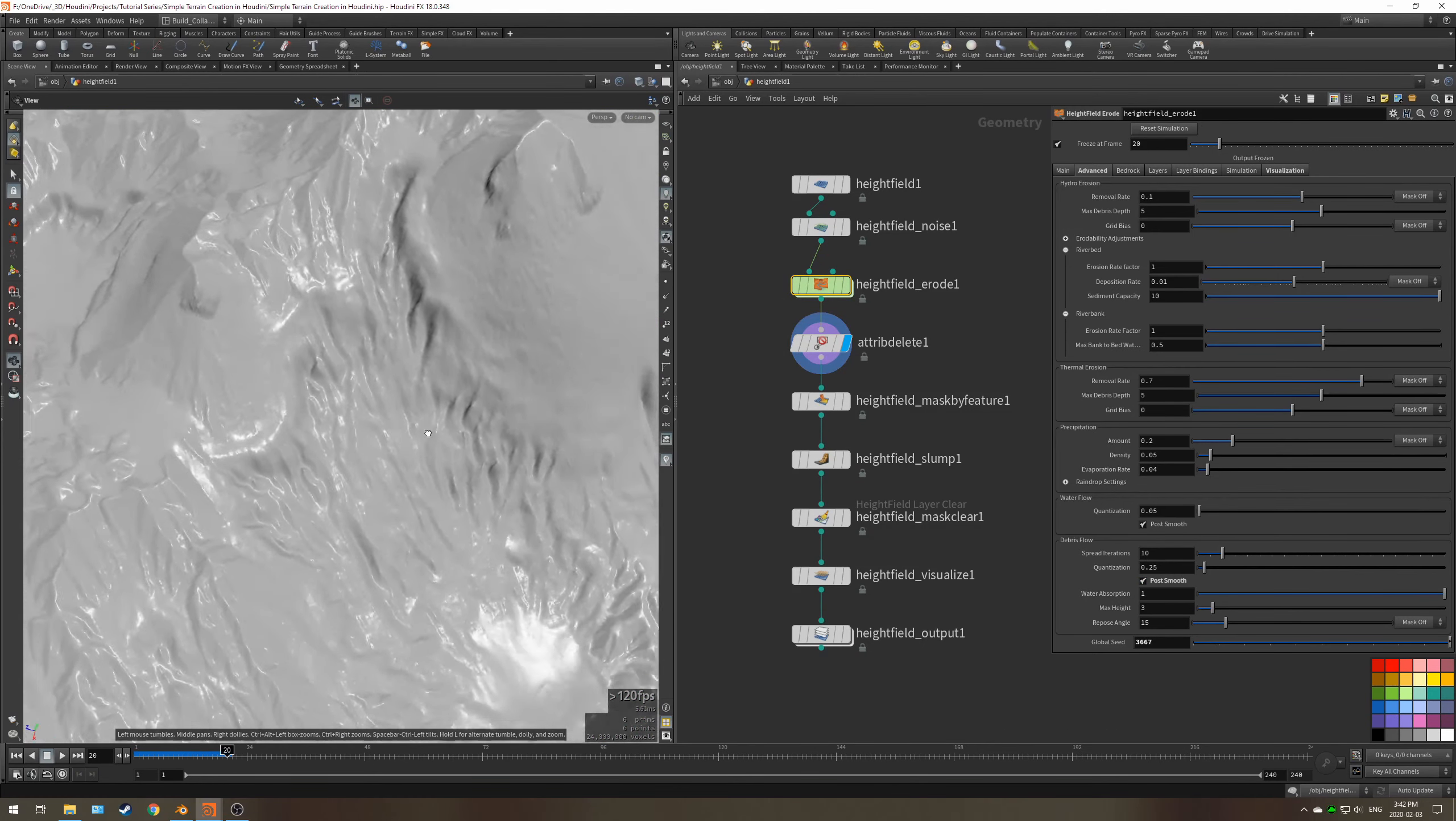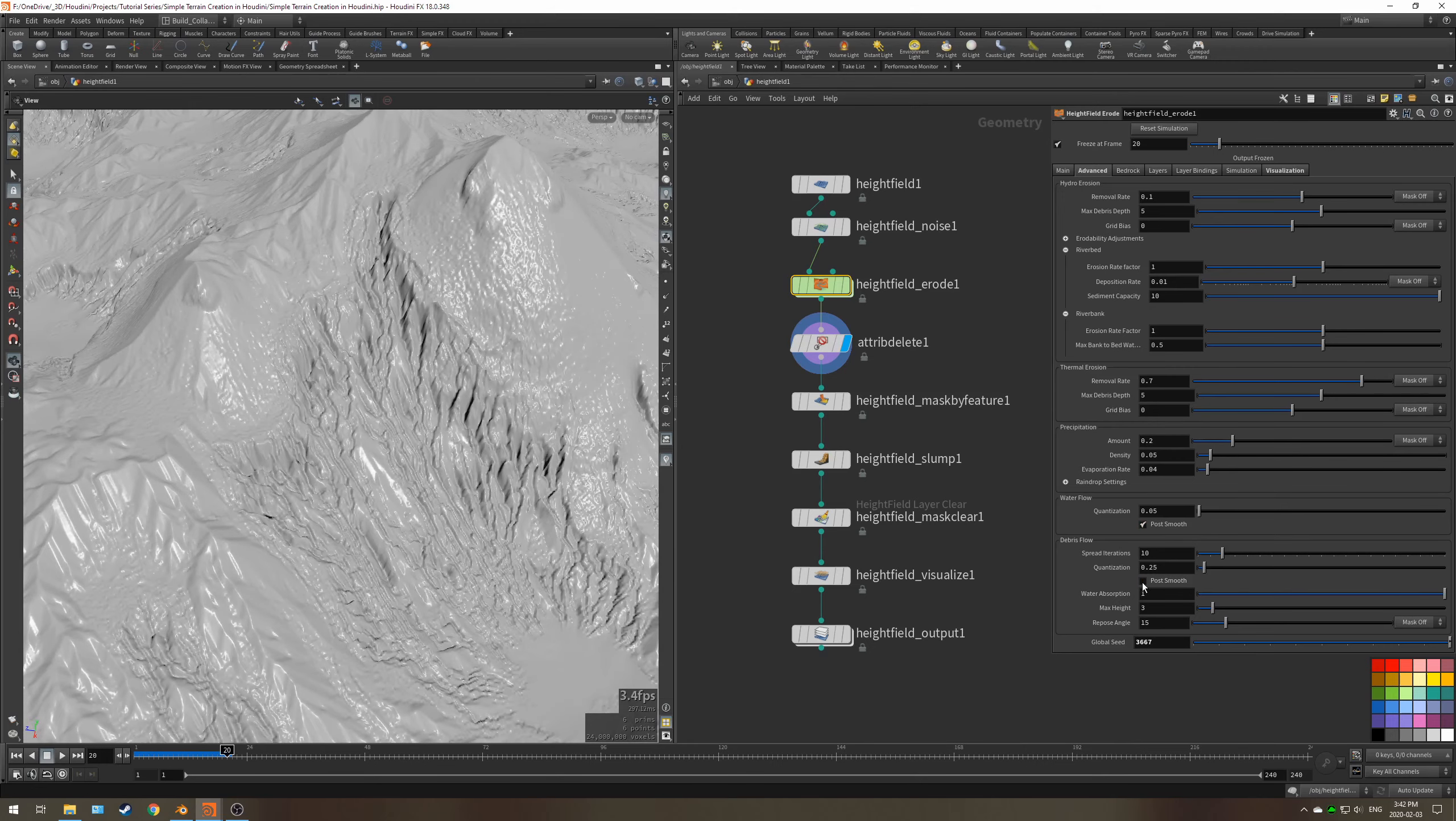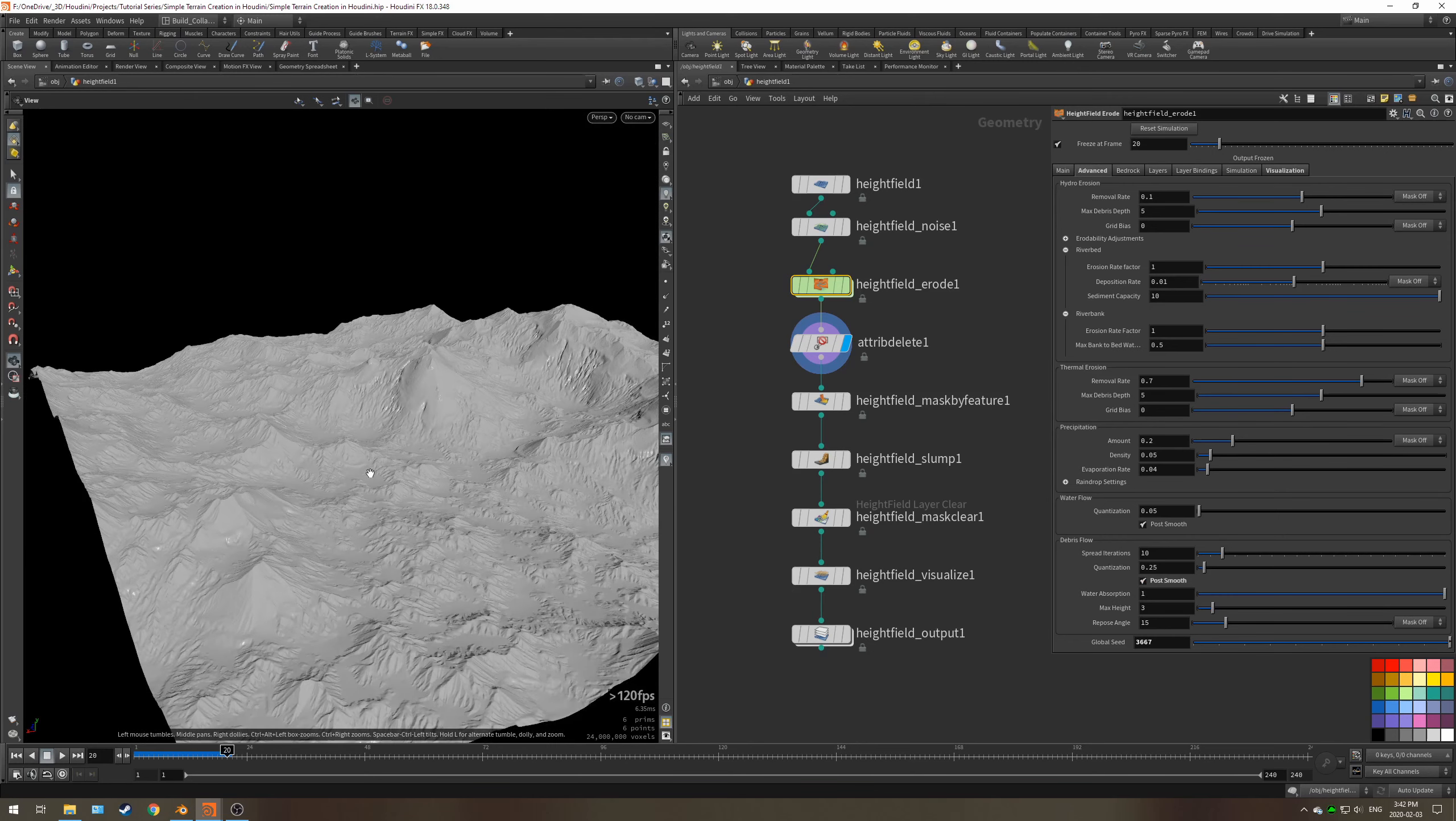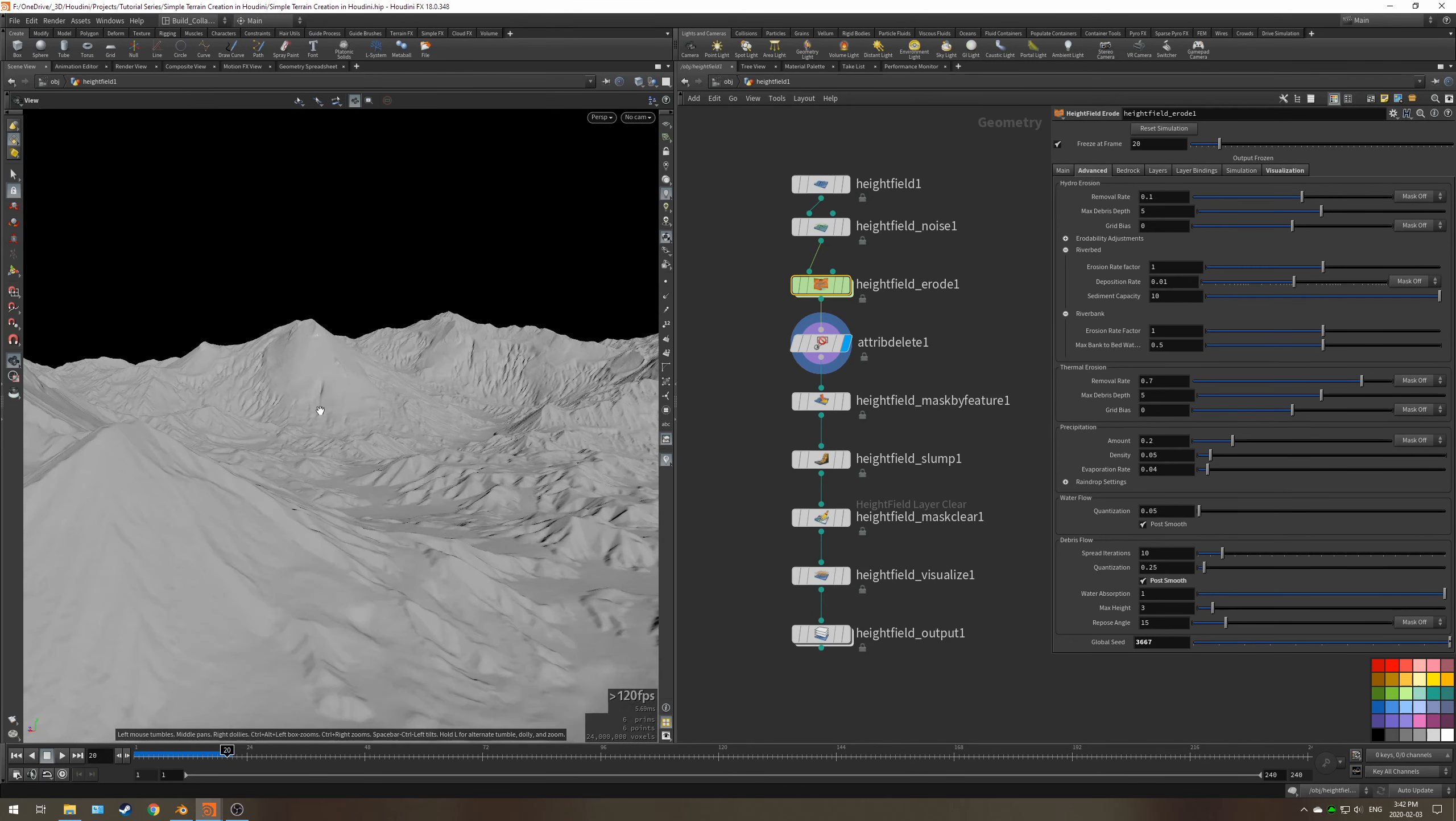Just enabling this post smooth is a great way to reduce that. You get a better look at it if you go to the attribute delete and enable and disable this post smooth. So I think it's honestly essential for when you're creating terrain like this.